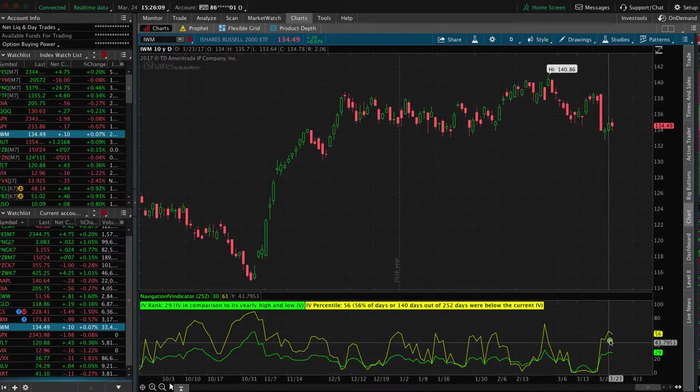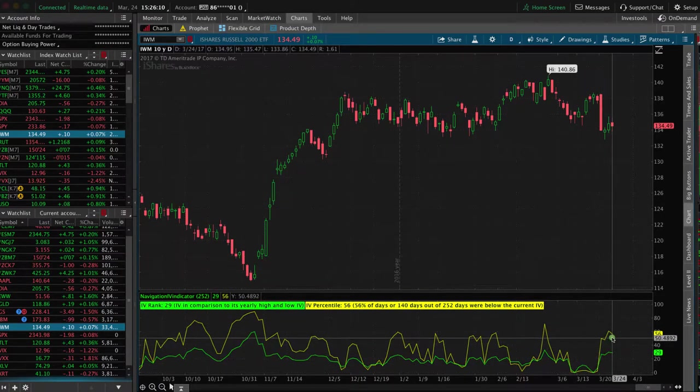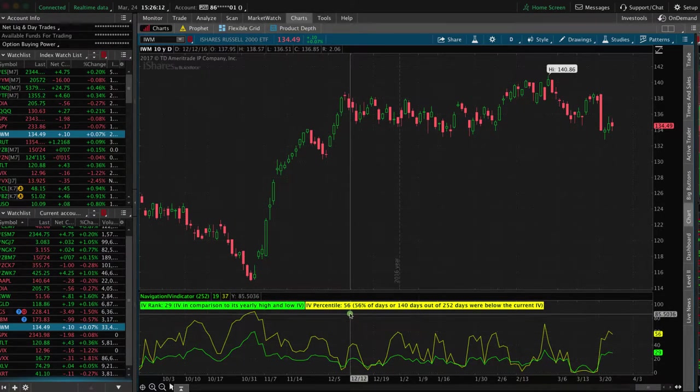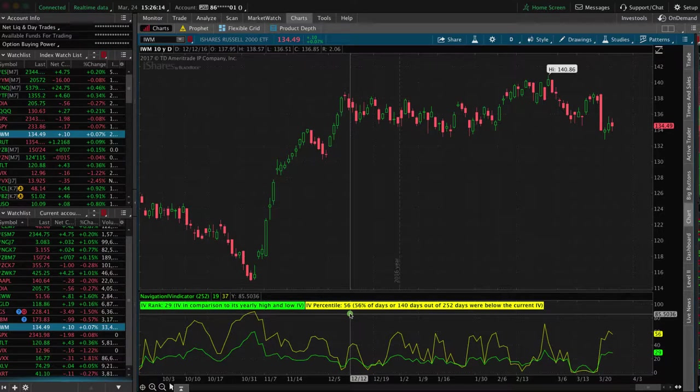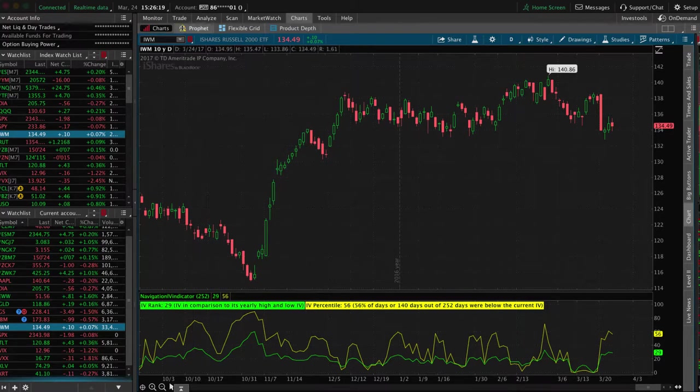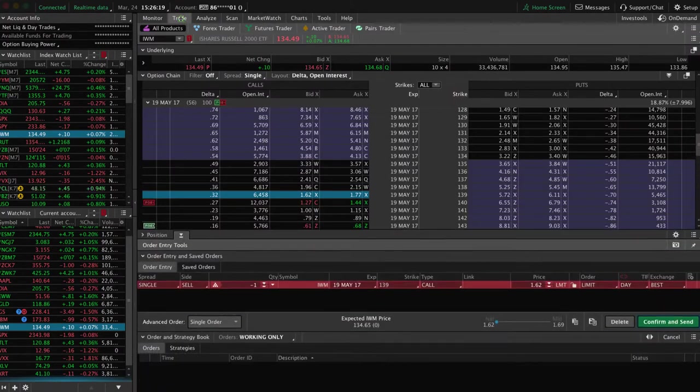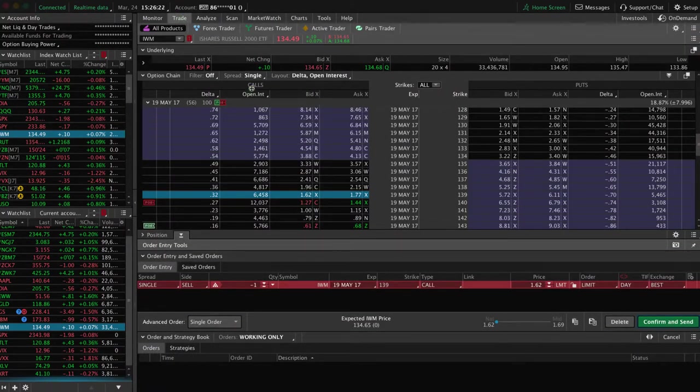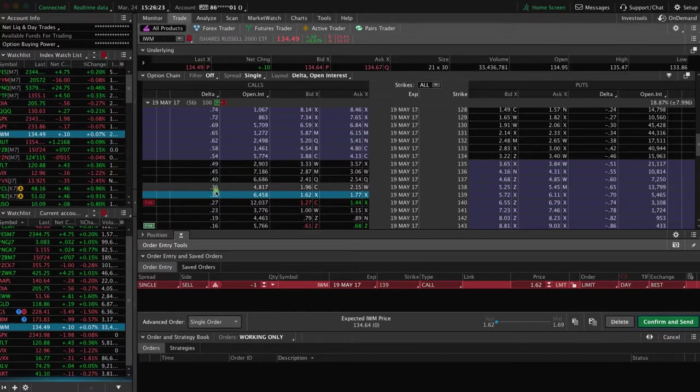Implied volatility is relatively high. That IV percentile is at 56, so it's above 50. We could look at that as a high IV symbol. What you're going to do is simply go to the trade tab, go to the call side, look for that 30 delta call.